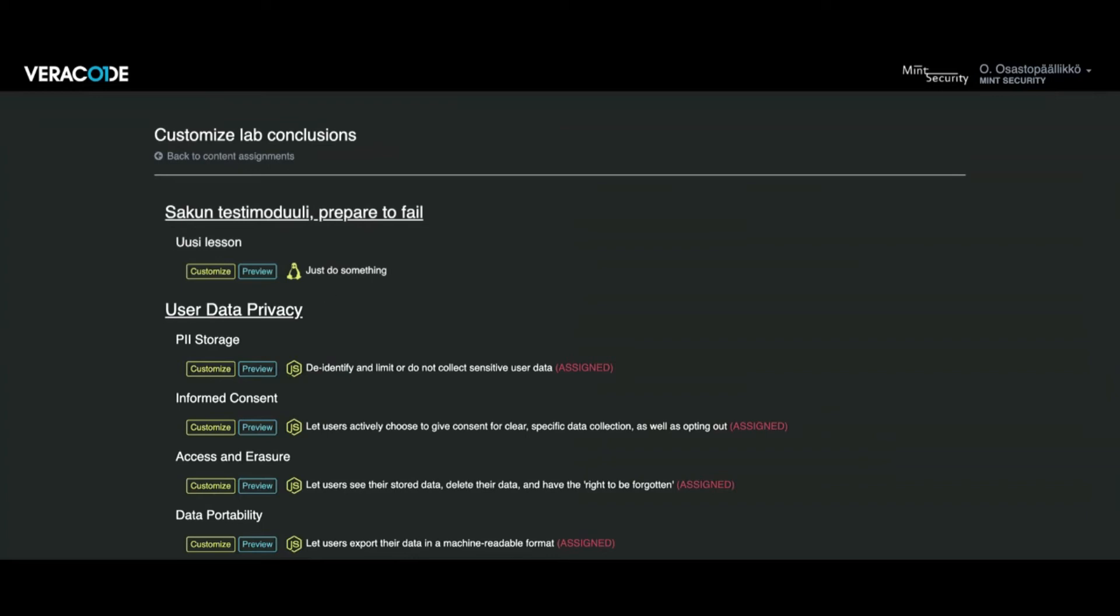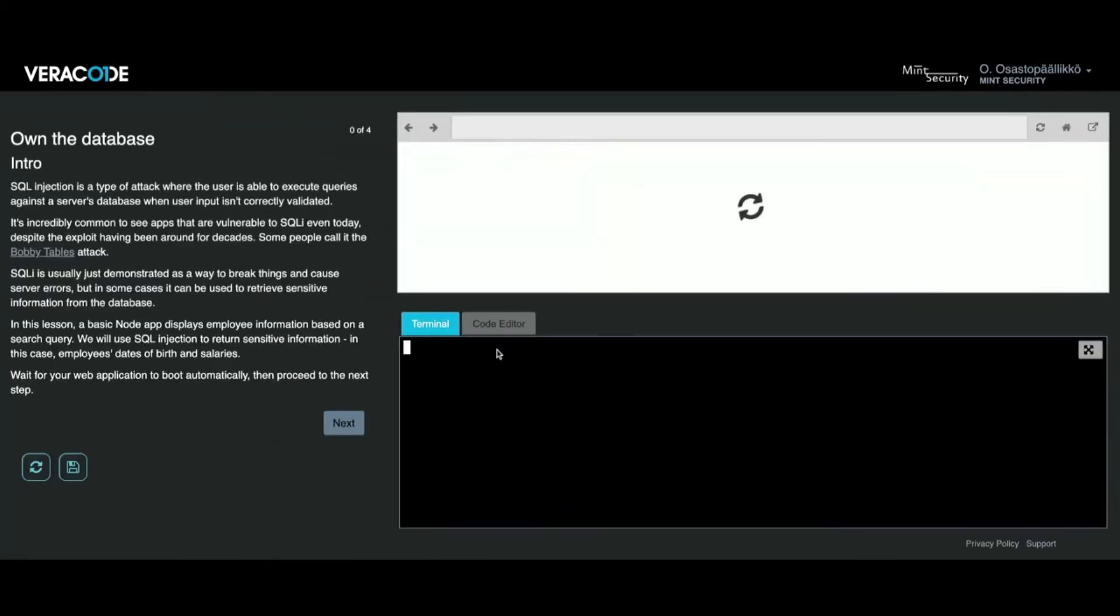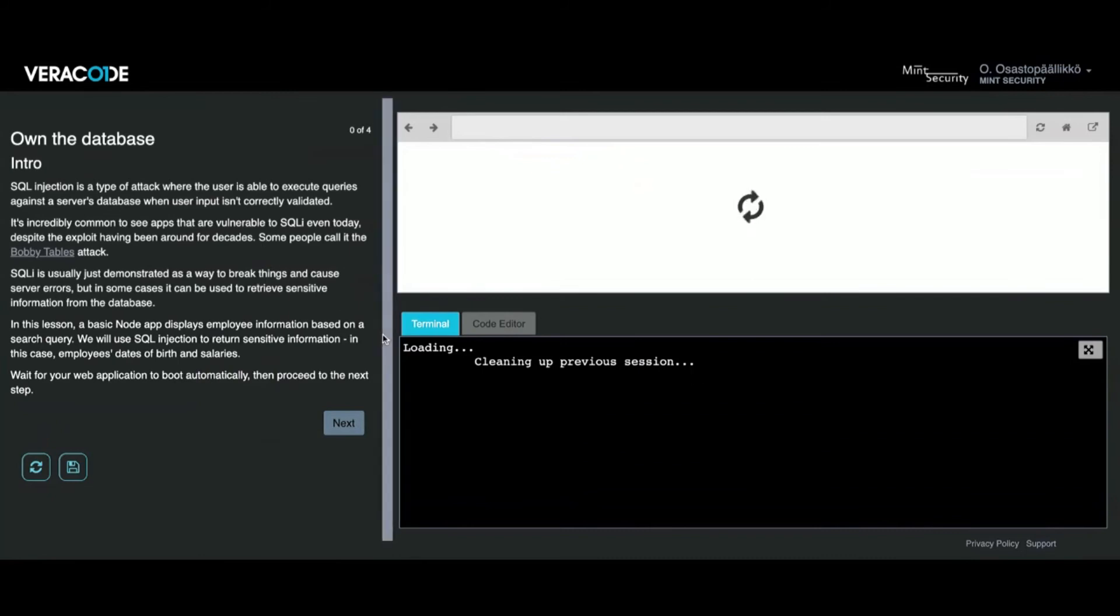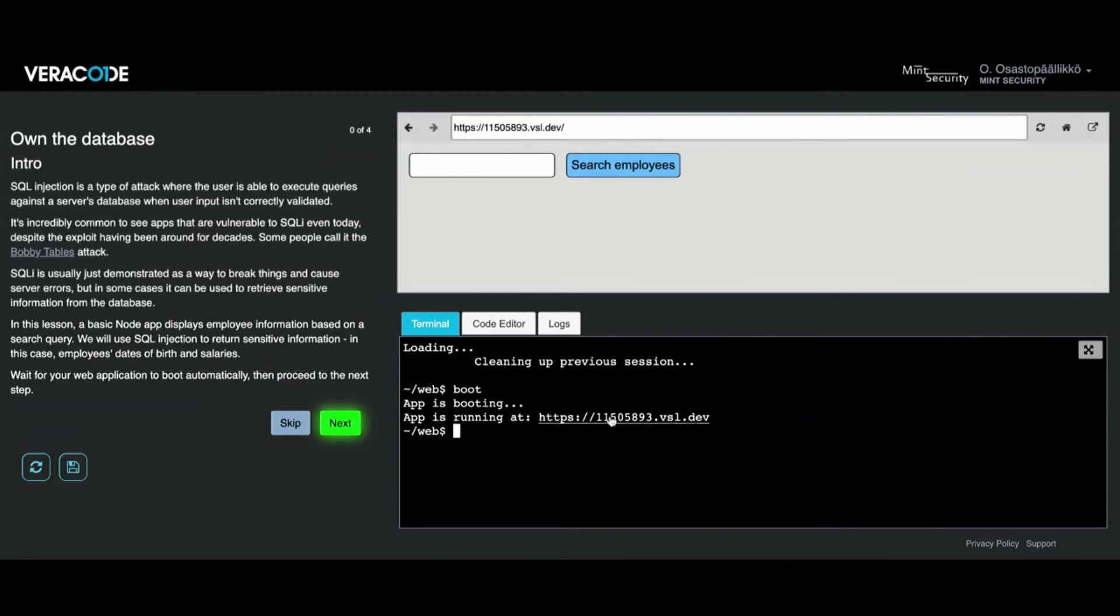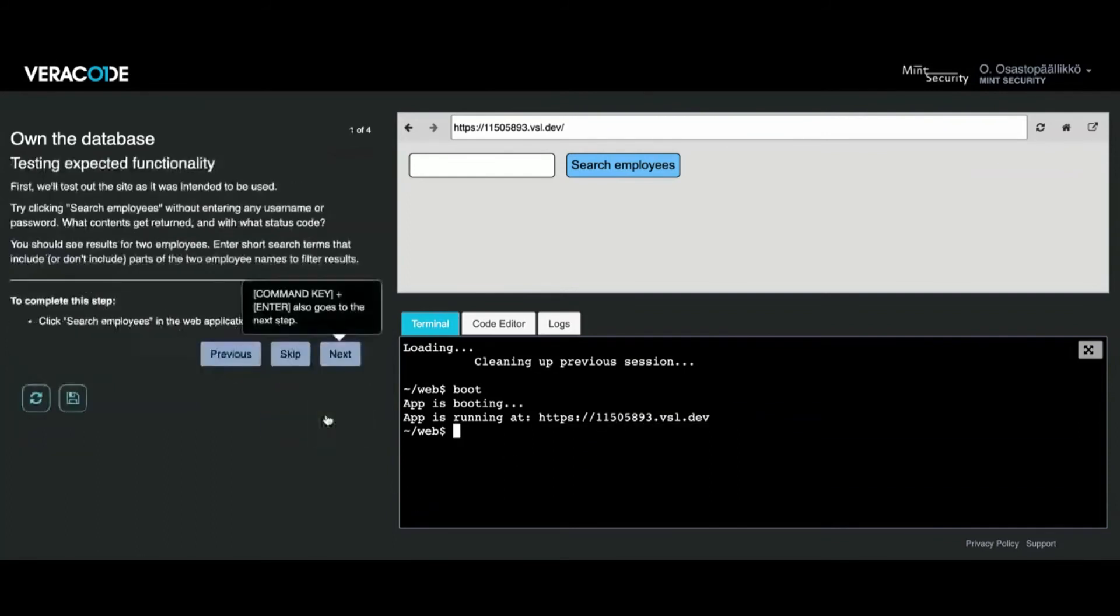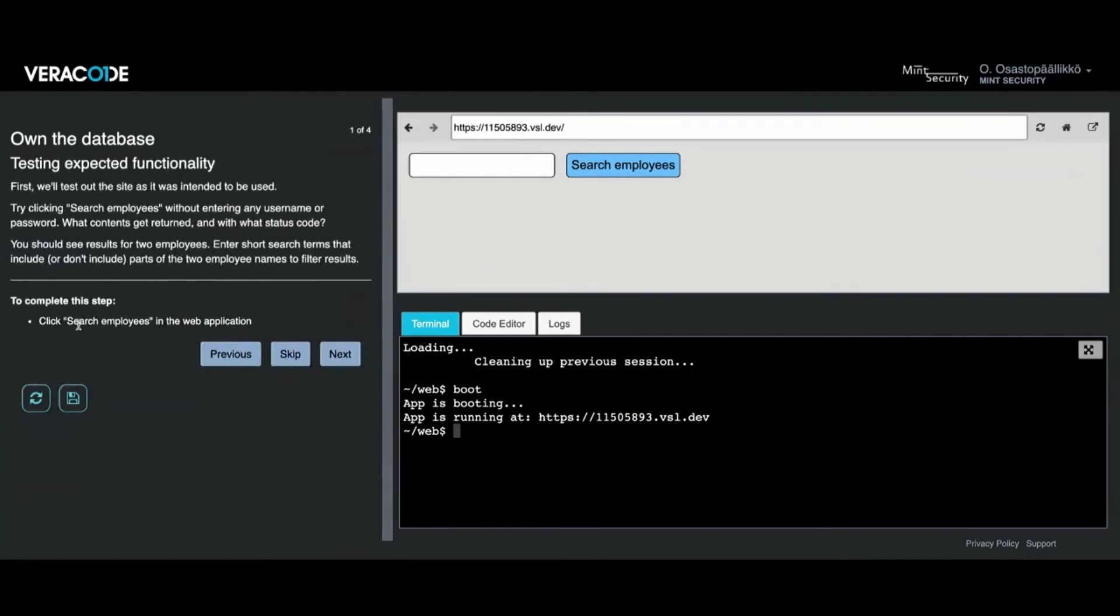Let's own a database as our final lab. It's cleaning up my previous lab. You can actually go and use your own browser to go to this address if you want to, so you can see what's happening.